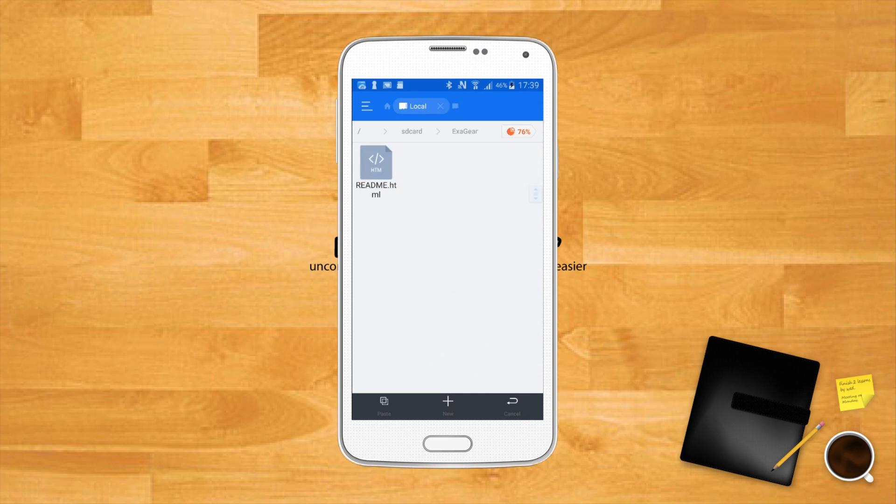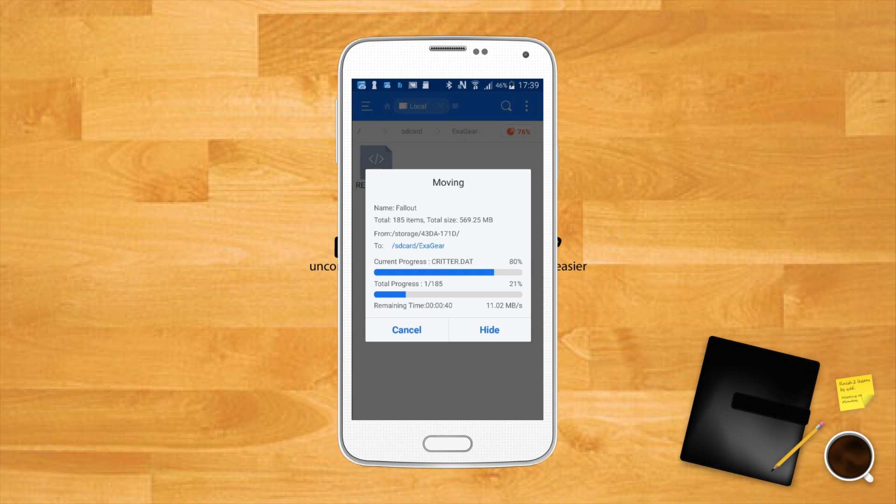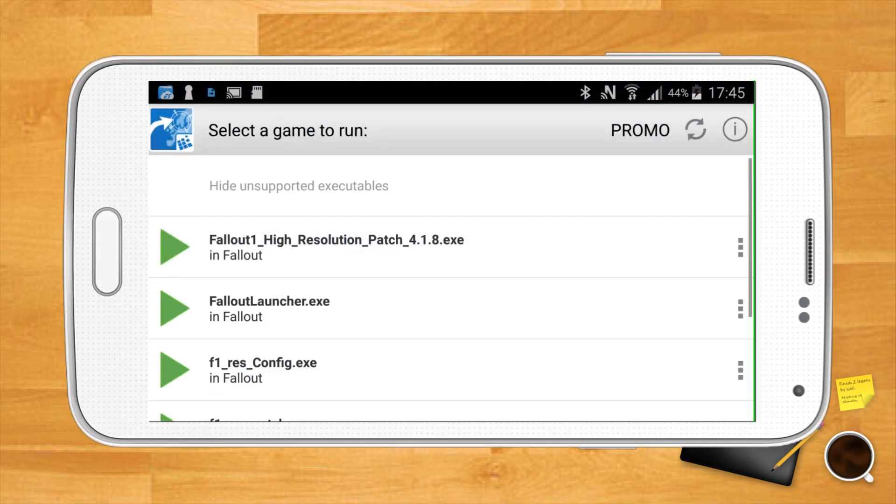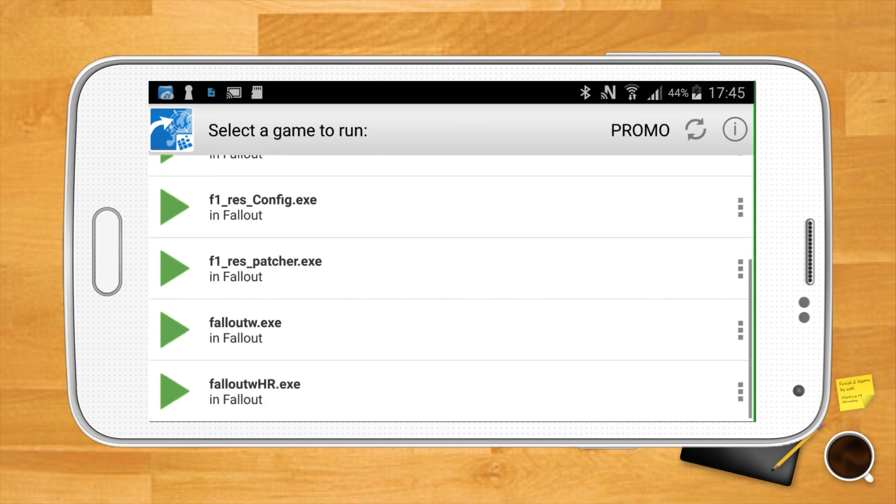The game will now sync with Exagear. When you open Exagear Strategies or Exagear RPG, the Windows executable or .exe files for your game should appear. As a general rule of thumb, select the one that you'd normally use to run the game in Windows.